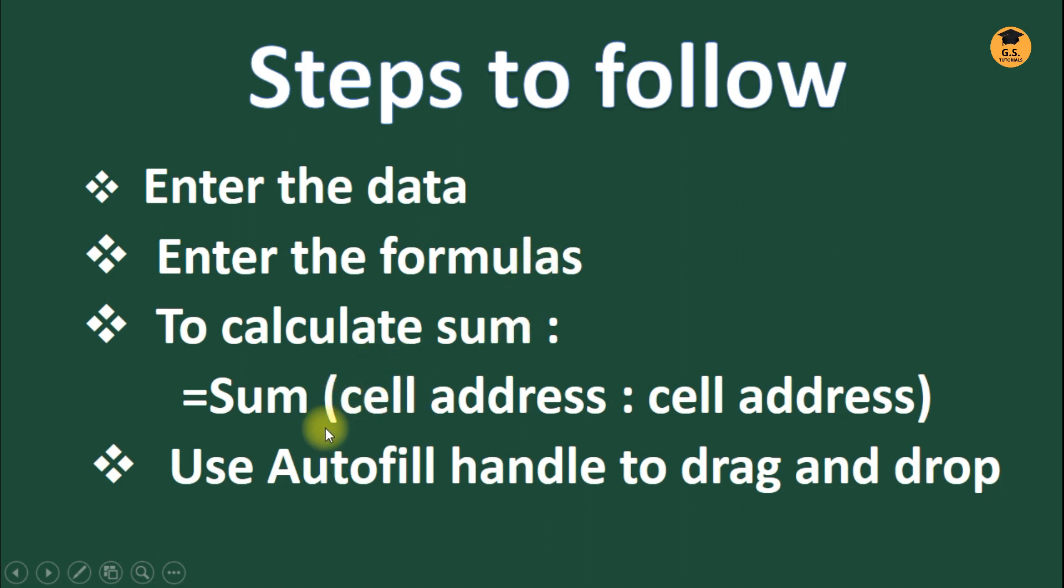To calculate the sum, you have to make use of the formula =SUM(cell address : cell address).